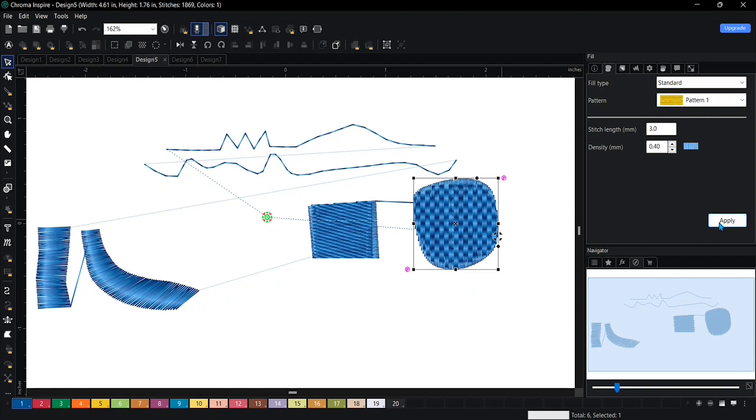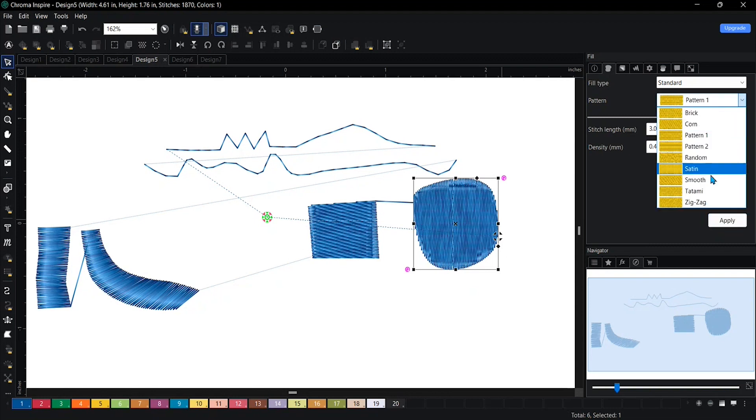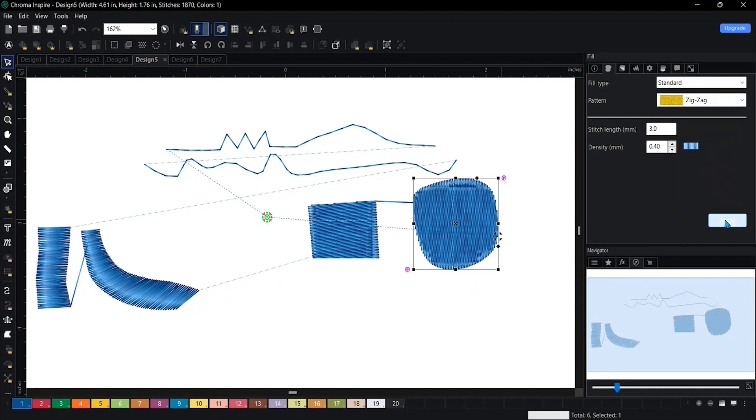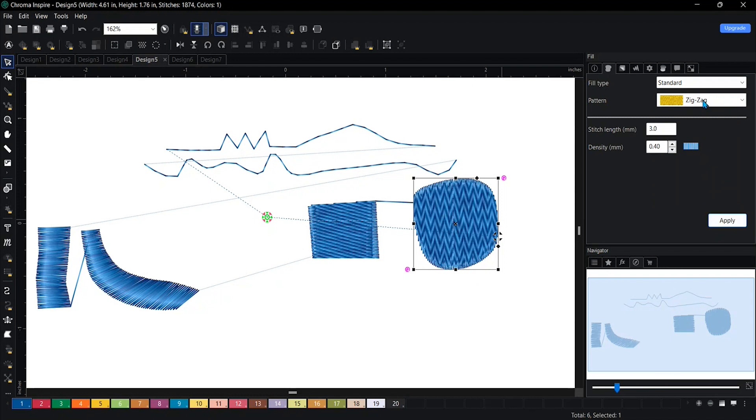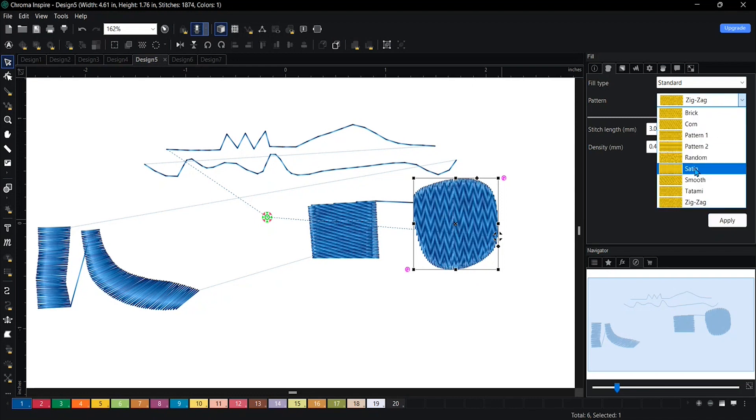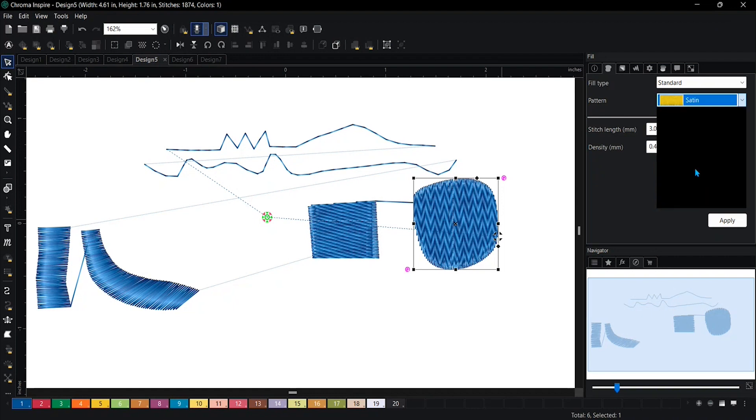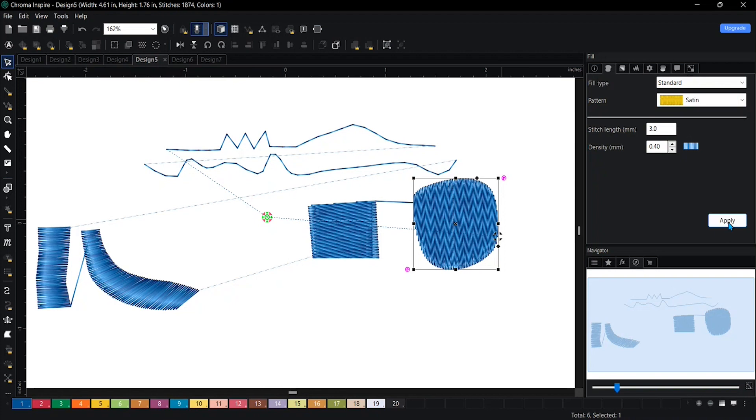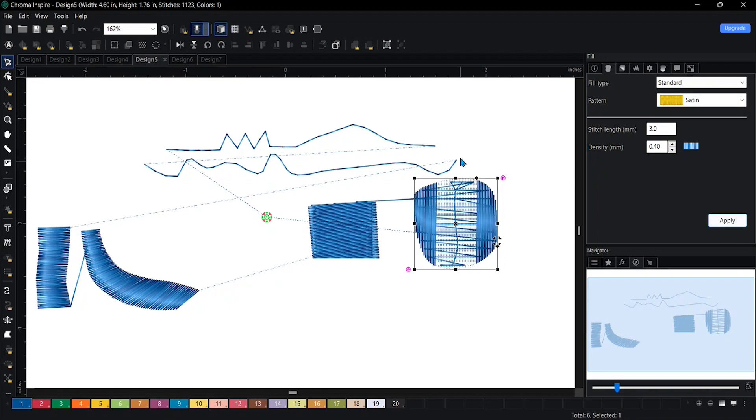Pattern one, zigzag. Now it does say satin here, but as I mentioned, make sure it does not exceed 0.79. So this might not look good. Yep. Look what happens.